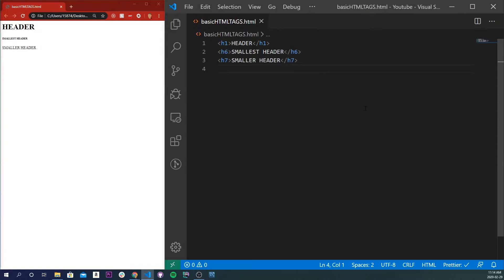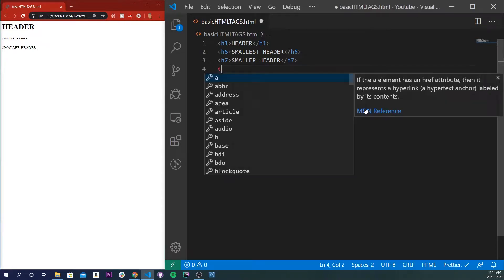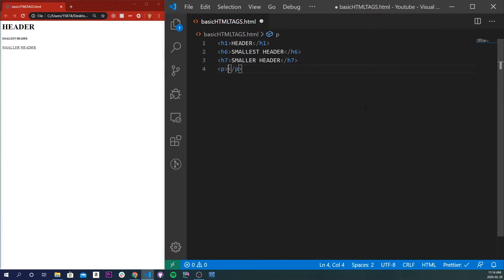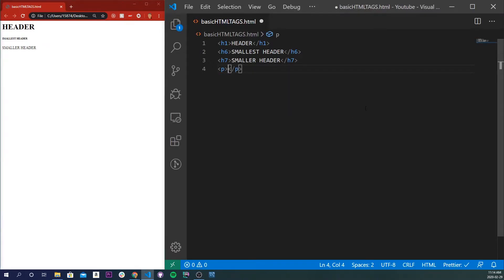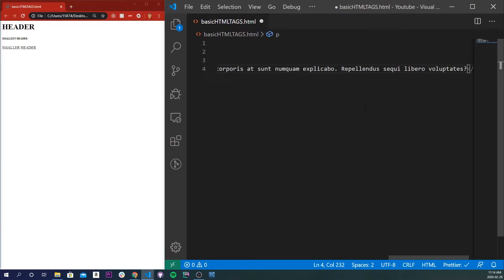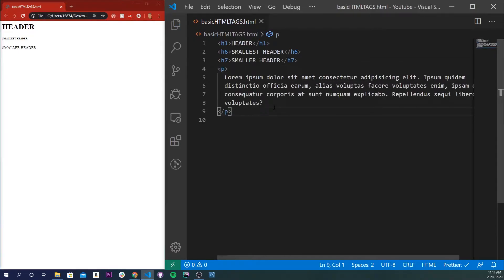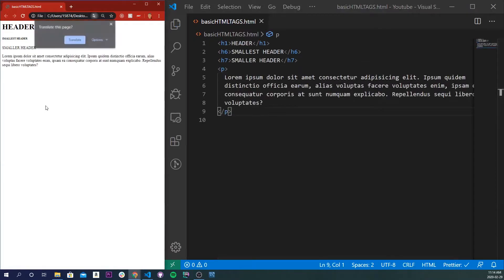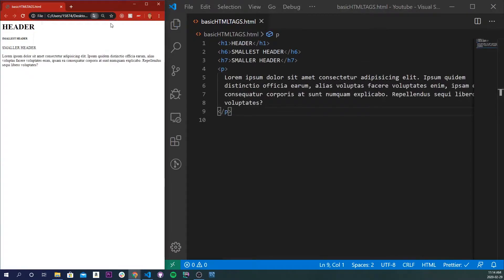The next tag is called a paragraph tag. A paragraph tag is used to define a paragraph, and basically all browsers support it. It's just a simple p tag, and right here I can type in lorem ipsum text, and if I save it, we'll see that it is shaped like a paragraph.